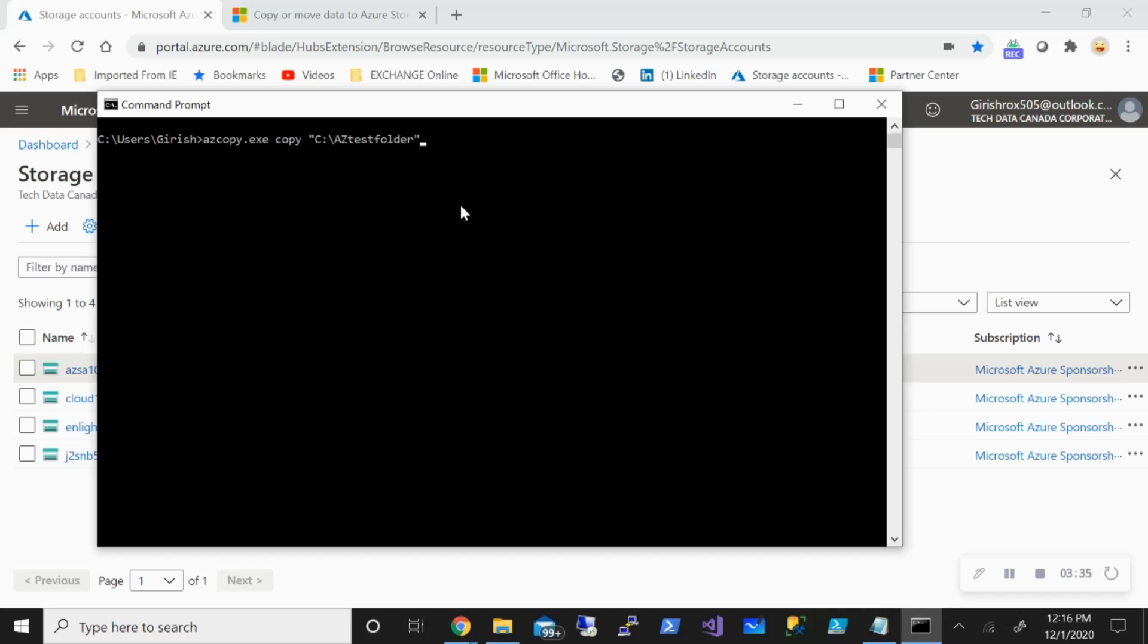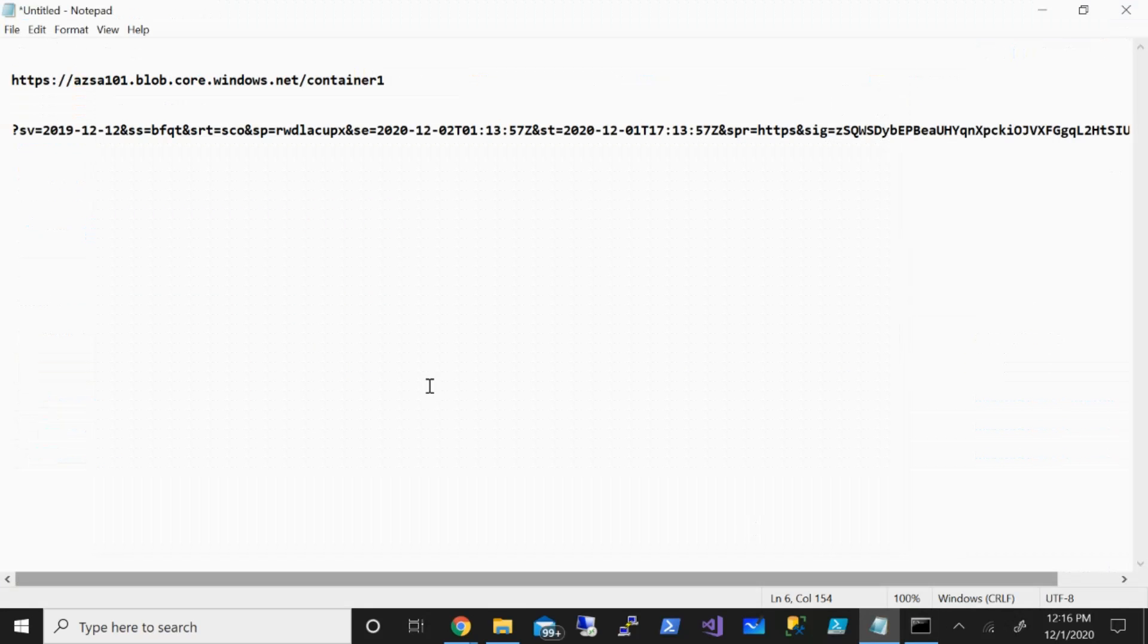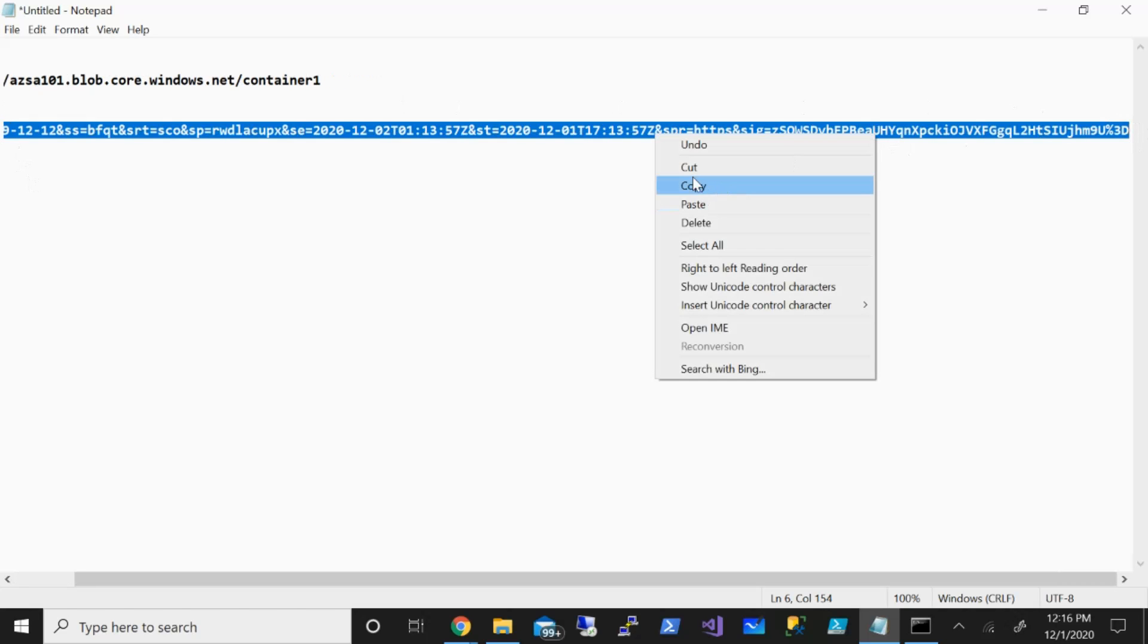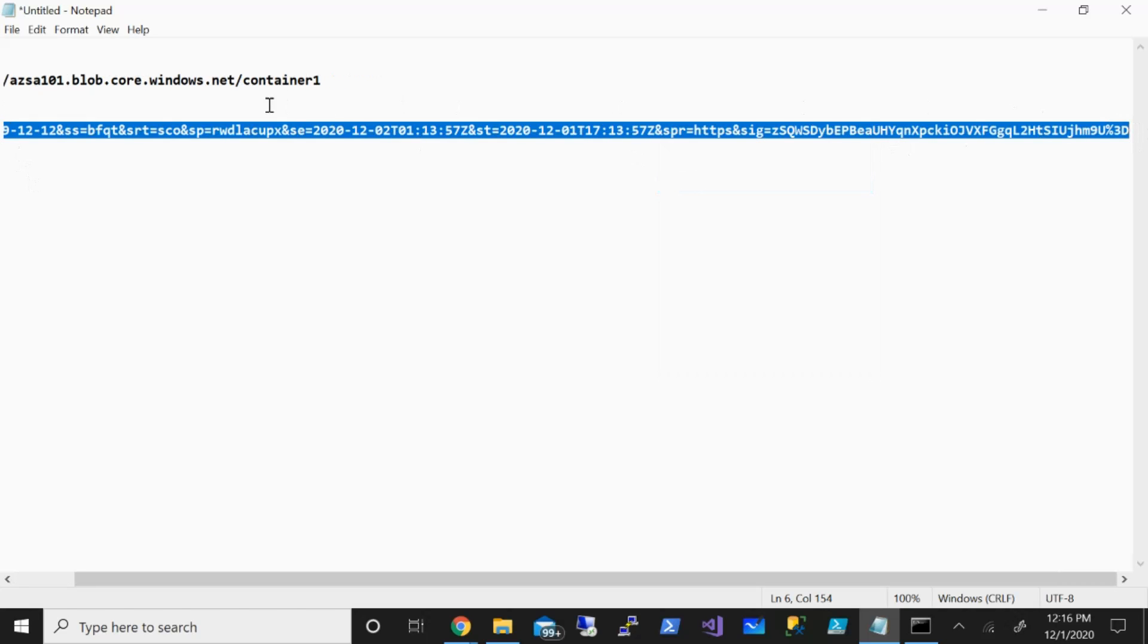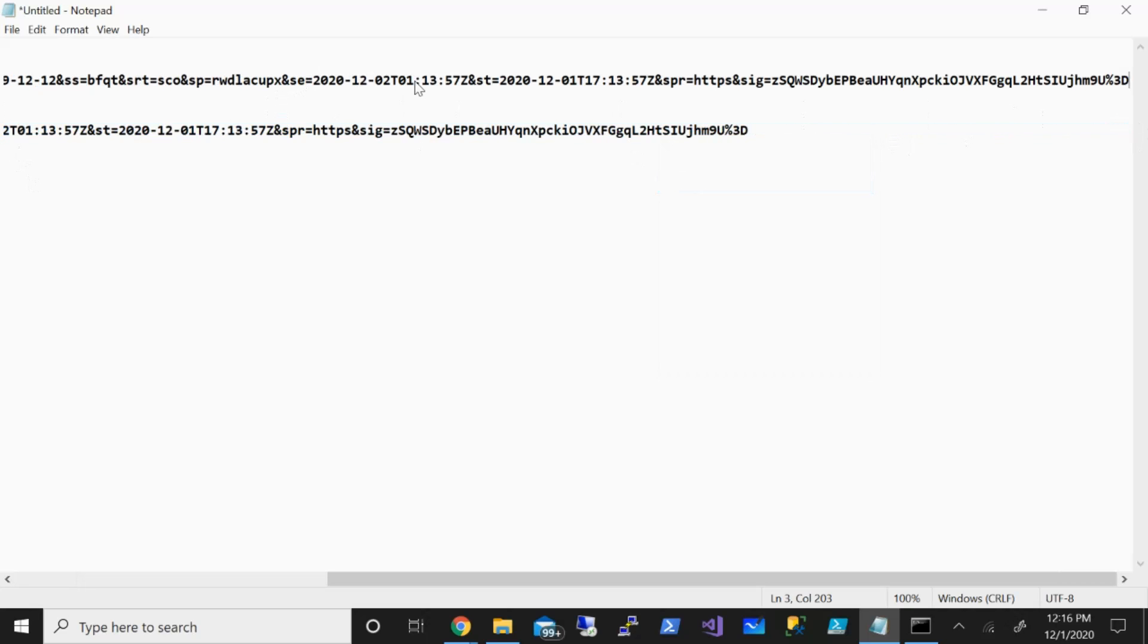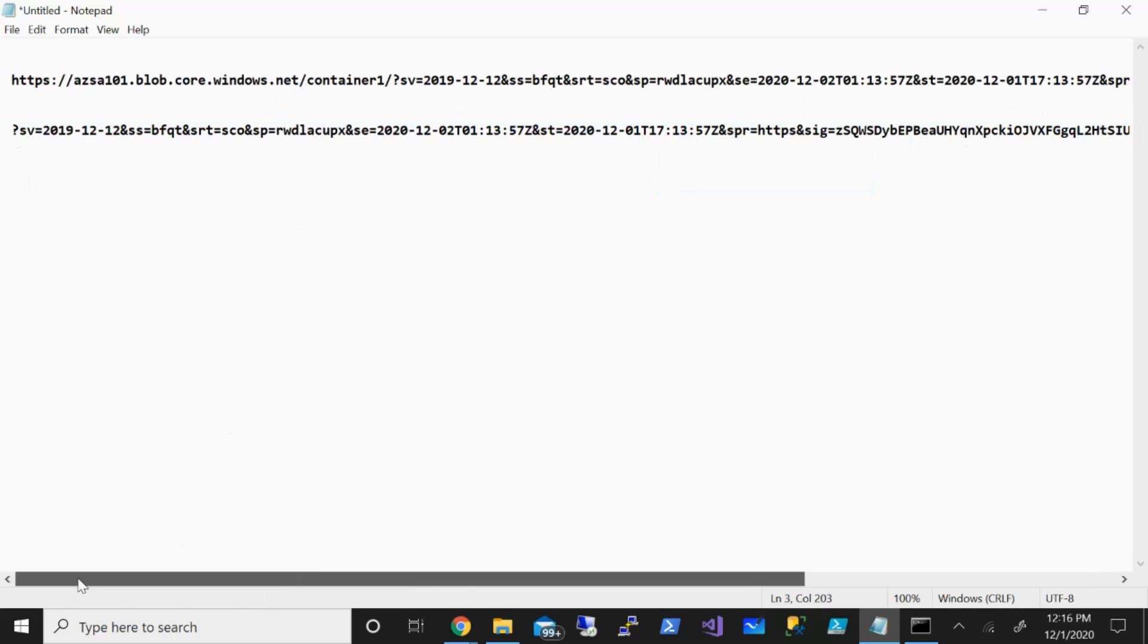We also need the URL that we copied. I'm just going to add here because we'll need both the URL as well as the SAS token. With that done, I'm going to copy this whole command.